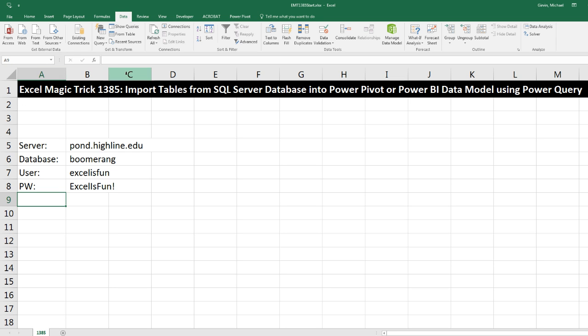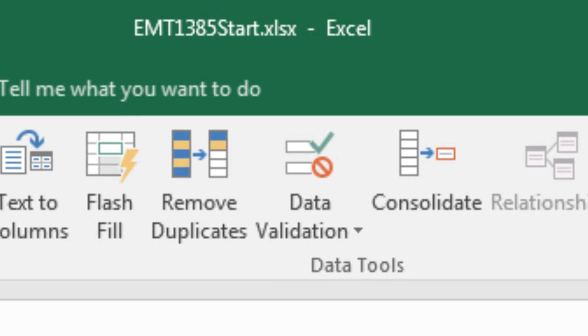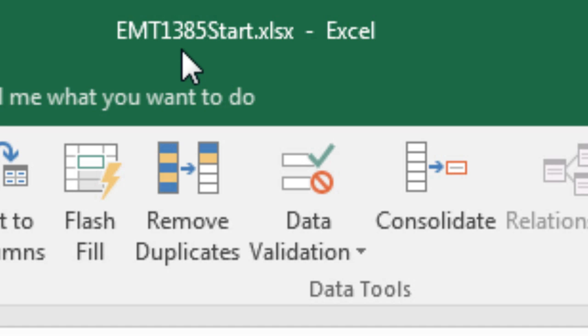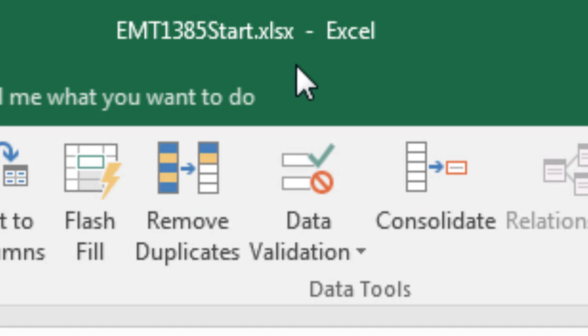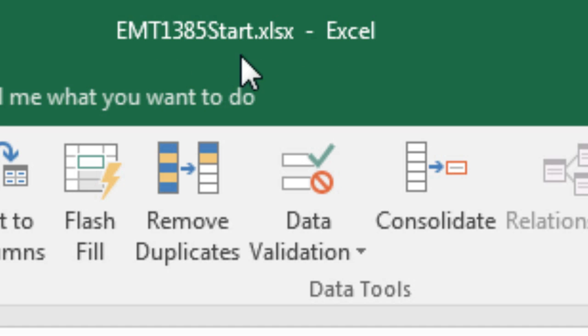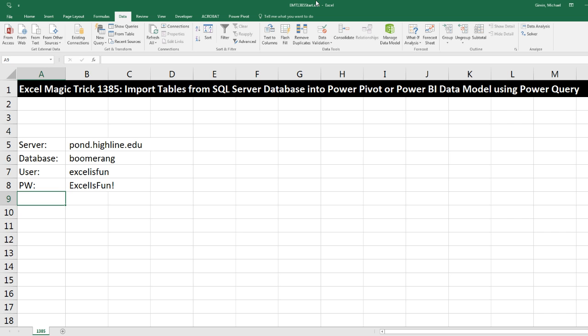Welcome to Excel Magic Trick number 1,385. If you want to download this Excel workbook, Excel Magic Trick 1,385 start file or the finished file so you could follow along, click on the link below the video.